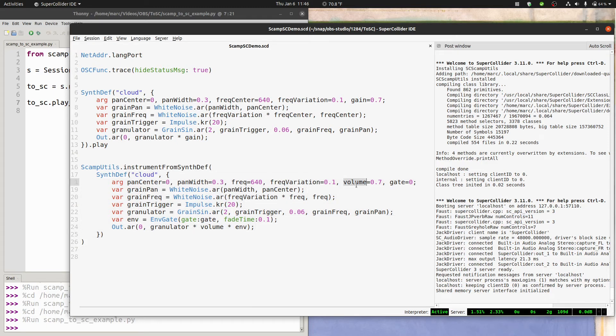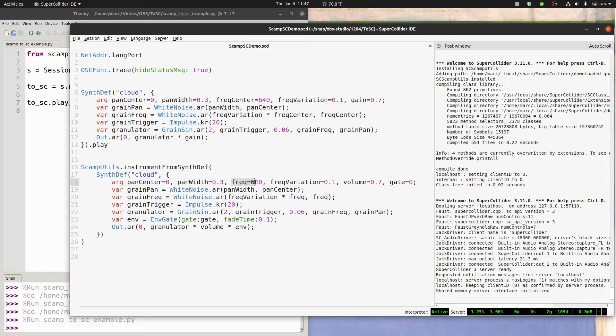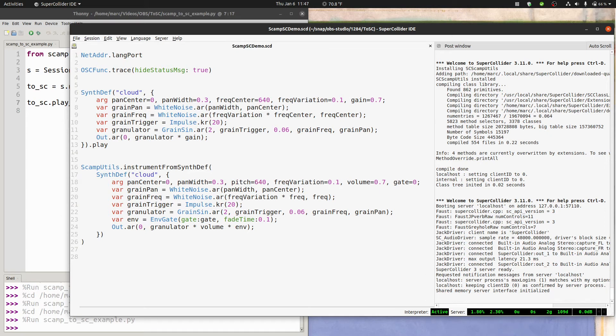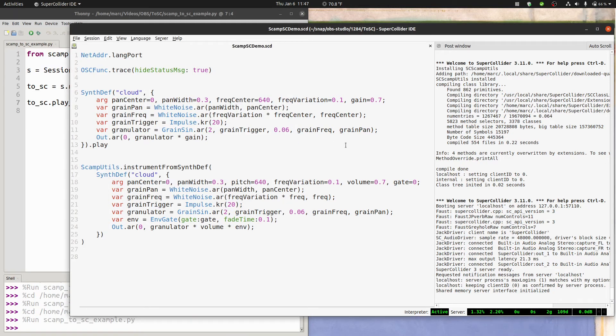For pitch, scamp utils is expecting an argument either called freq, F-R-E-Q, or called pitch. And it's going to treat these two arguments differently. Freq is going to be in hertz, so whatever pitch value scamp is sending get converted to frequency before being passed to this argument. If for whatever reason in the synthdef you want the midi pitch value, then you can use an argument called pitch, and it will get passed as is. You'll get actually the number 72, instead of whatever frequency that corresponds to.